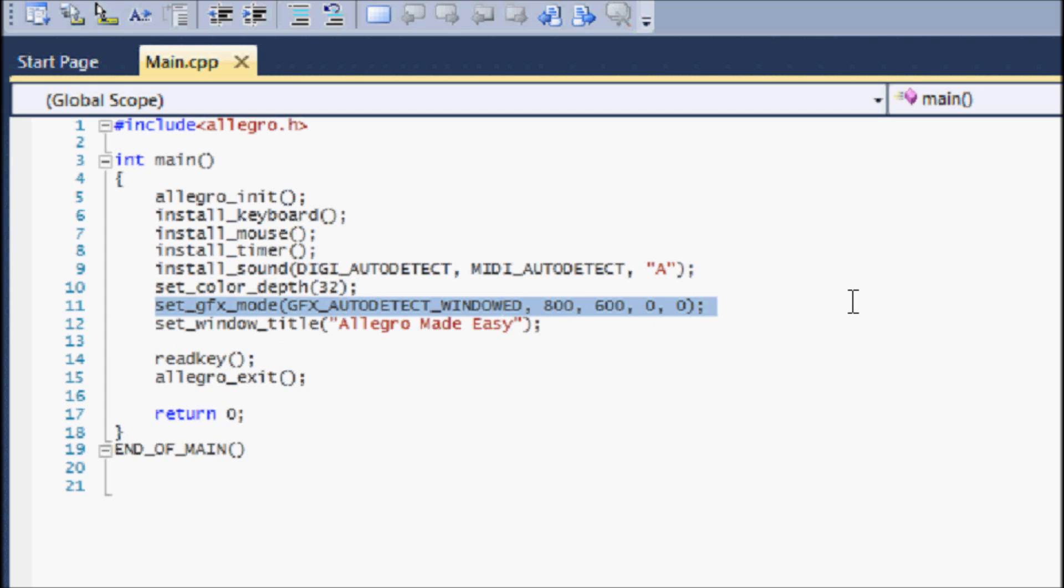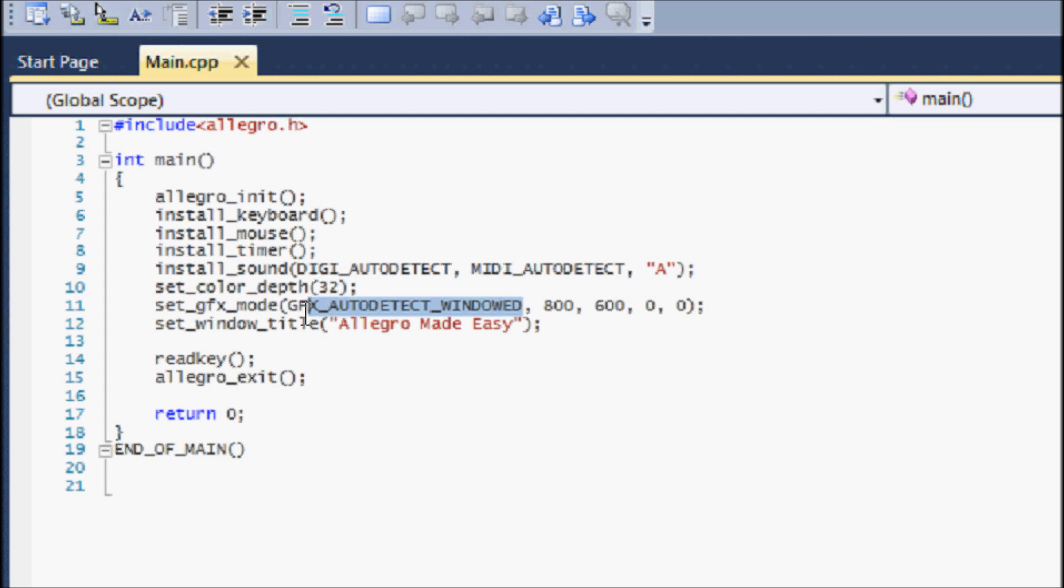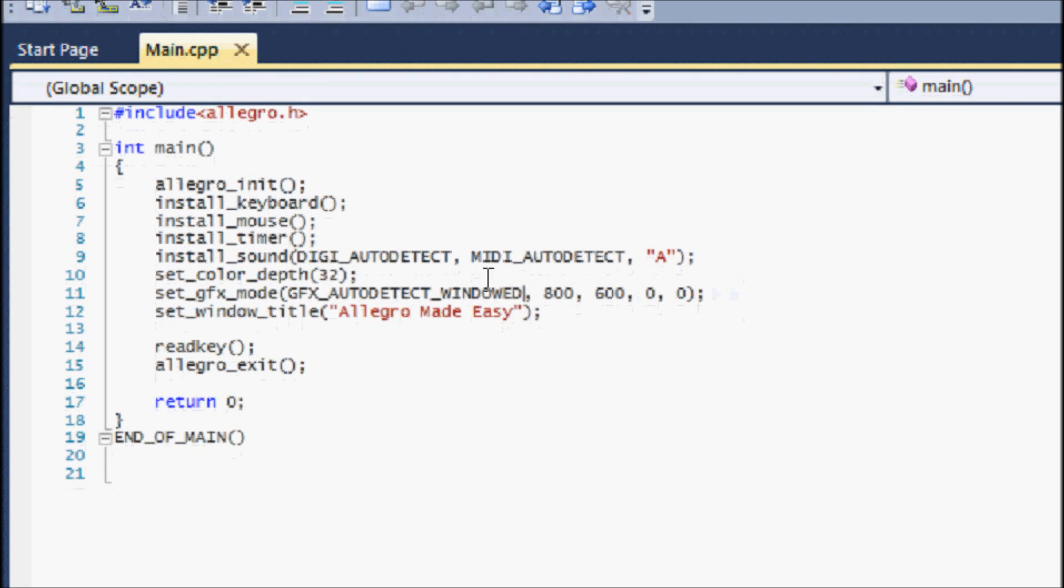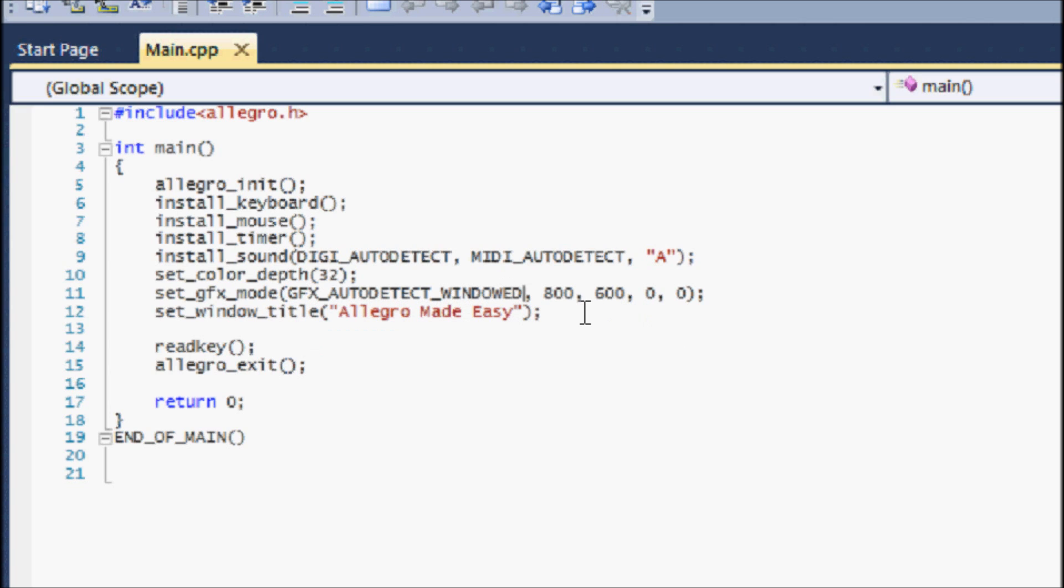Now the set_gfx_mode is basically setting the graphics mode and this is what creates the window right here. In the first parameter you set the actual mode that you want the window to show up on. If you put windowed then it will actually show a game window. If you don't put windowed then it will show in full screen mode. So if you don't want full screen mode then we will put windowed. Preferably I don't like full screen mode so I put windowed, but you can create an option within your game if you would like the players to play full screen mode or non full screen mode.